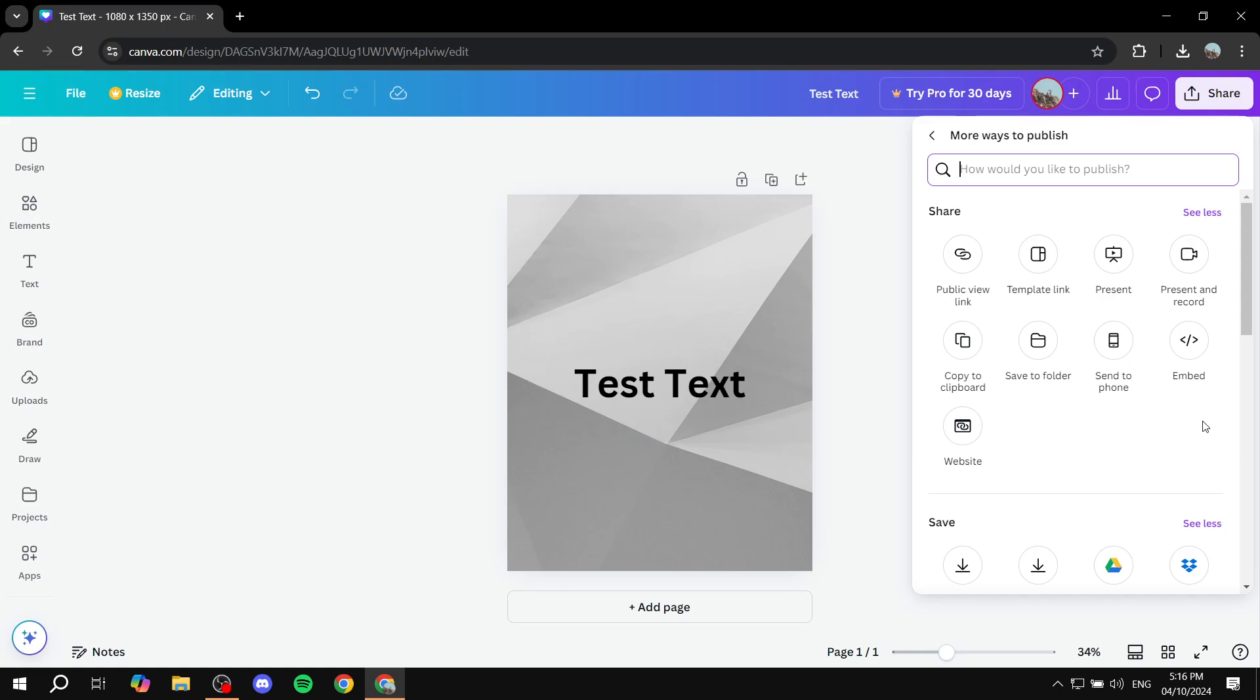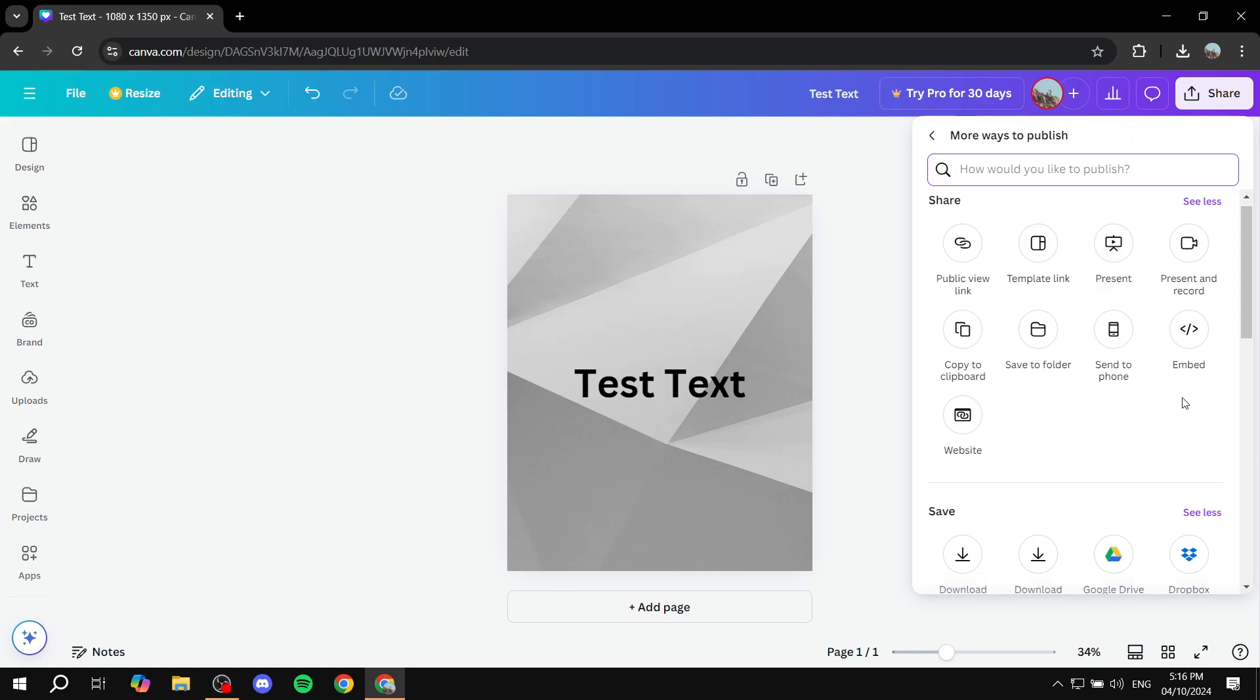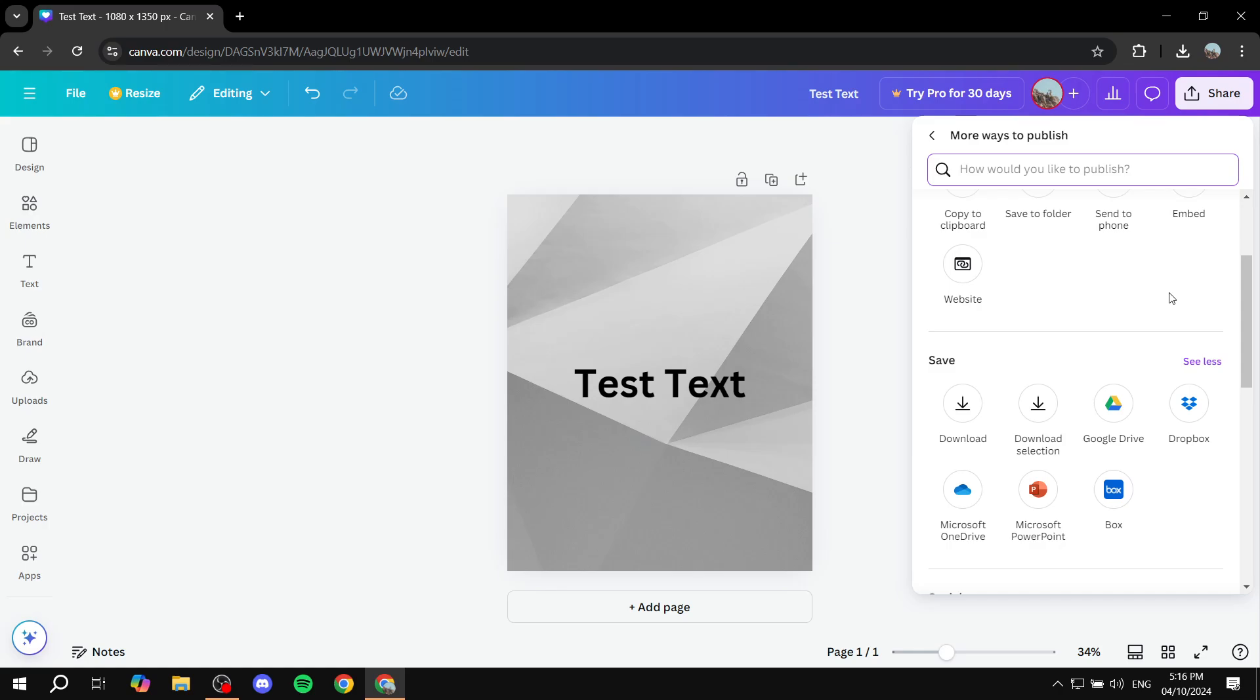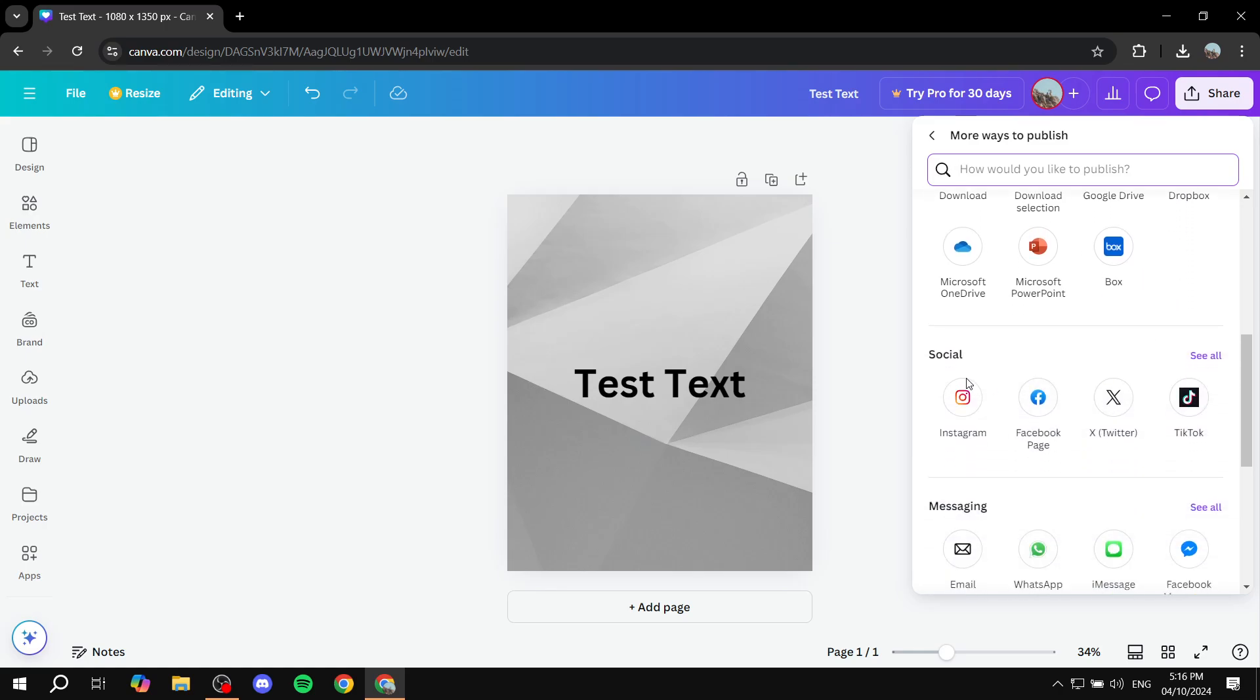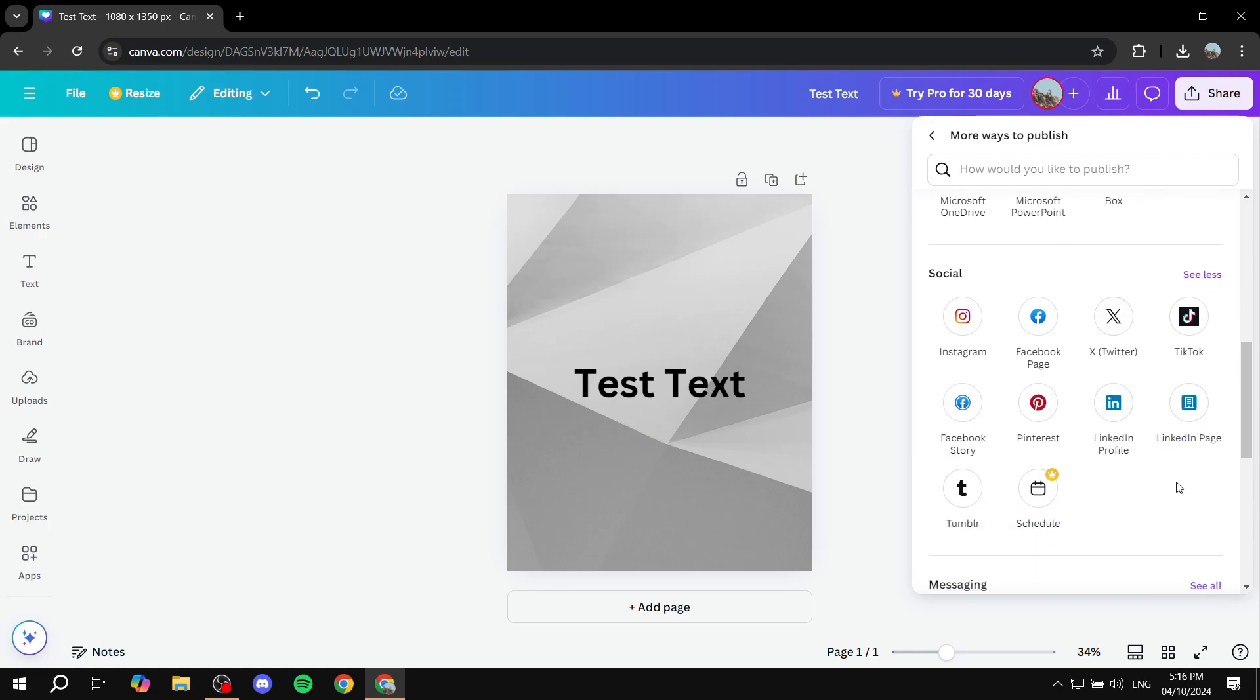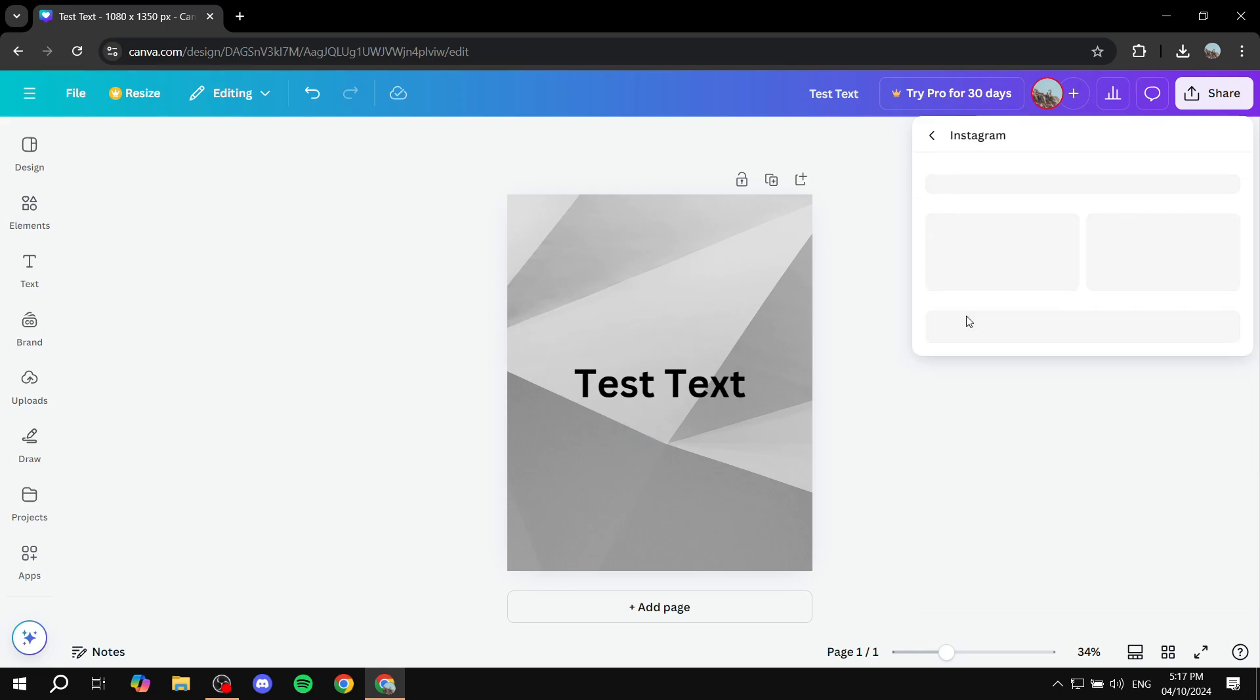And then from here, basically, you have a lot of options to choose from. If you just scroll down a little bit, you will find the social option, which is just going to give you all the social options that you can work with, including Instagram. So you just basically want to click on Instagram.